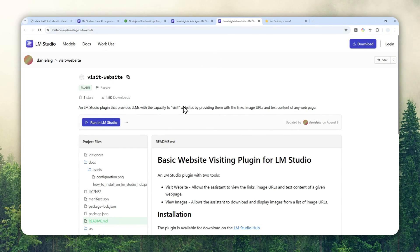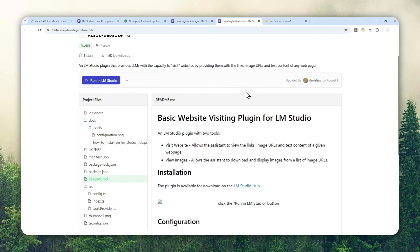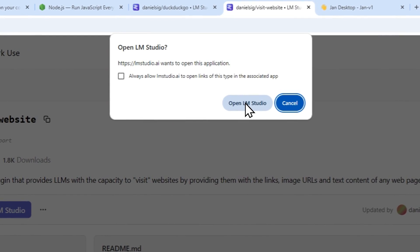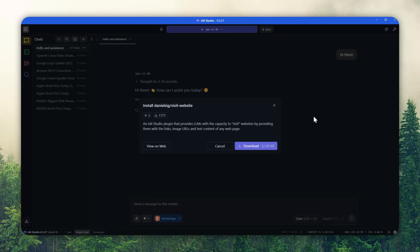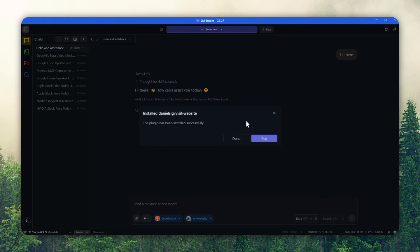This second plugin is optional but very useful, especially if you want the AI model to visit a link you provide. It can also help the AI model display pictures in the response, though that needs some further configuration. At the very least, it enhances the capability of the DuckDuckGo plugin. Again, the link will be in the video description. Click the button, click Open LMStudio, and click Download. After a moment it installs, and then click Done.